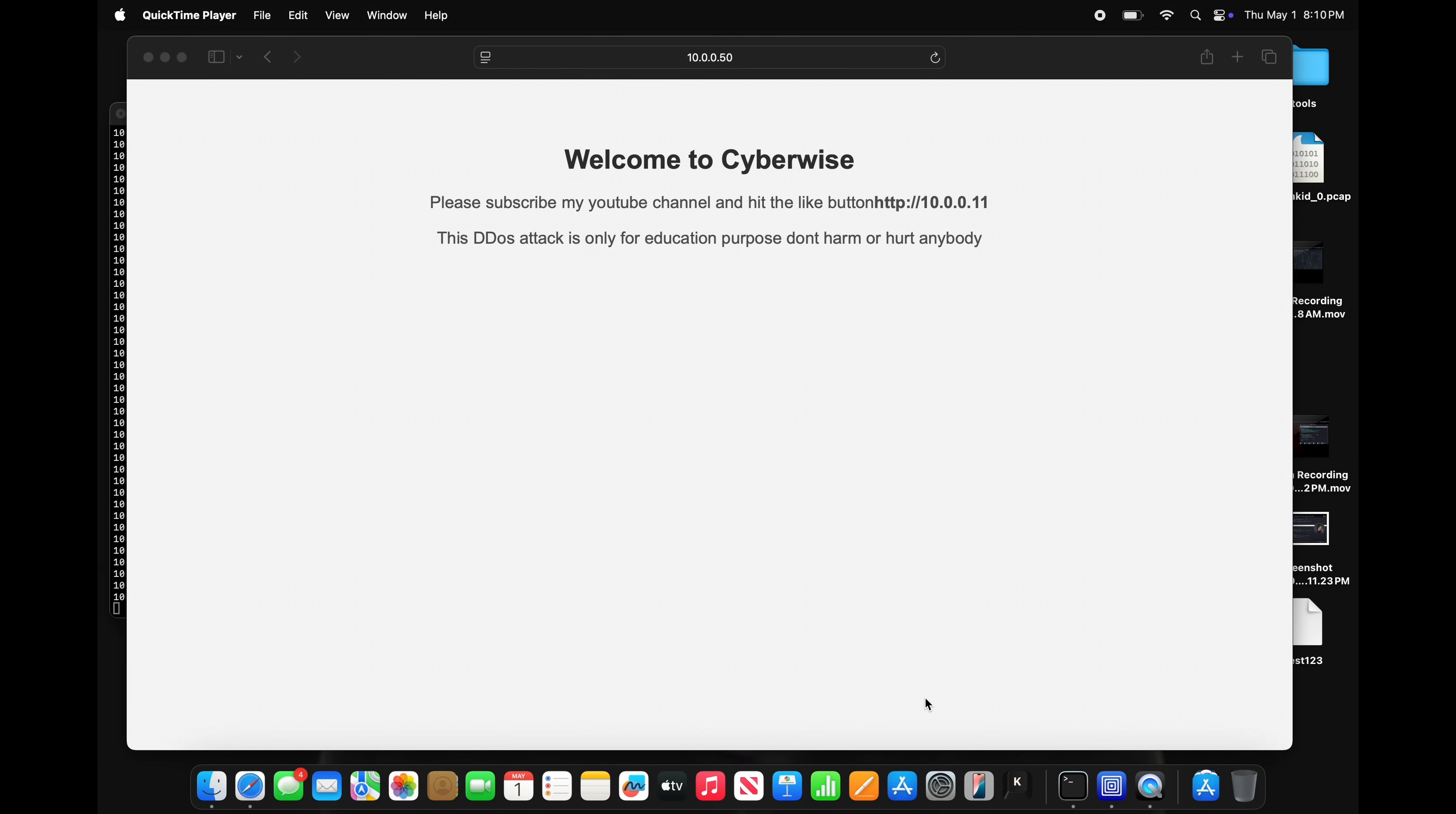Hello everyone, welcome to CyberWise. In this video, we're gonna learn DDoS attack on any server or website to shut down, and this basic example you can try with permission.